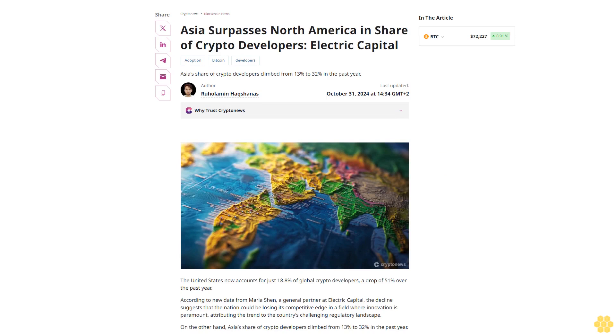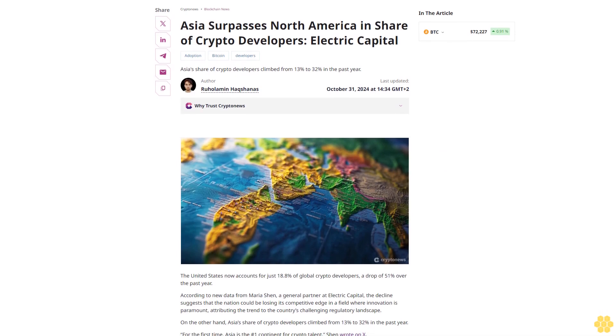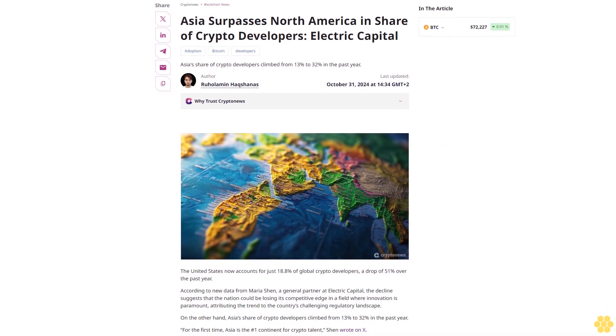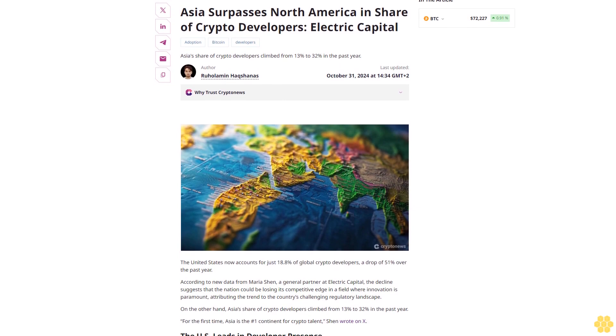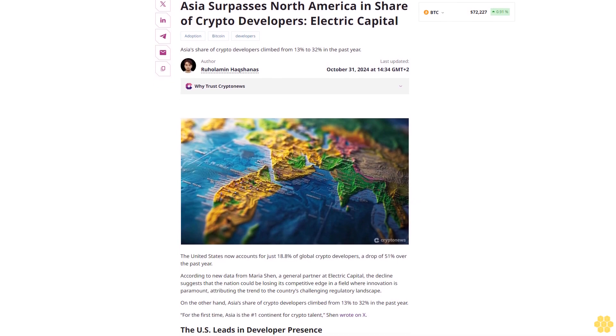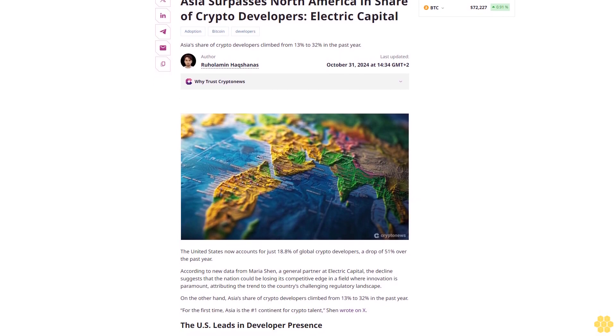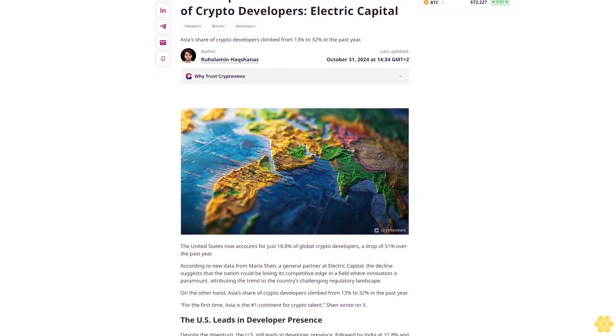Asia surpasses North America in share of crypto developers. Electric Capital, adoption, Bitcoin, developers.